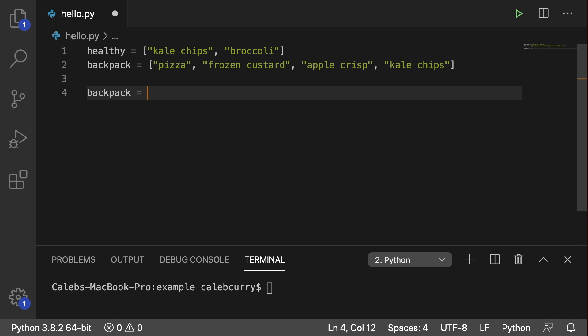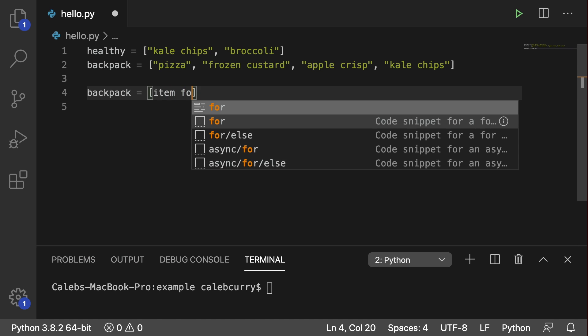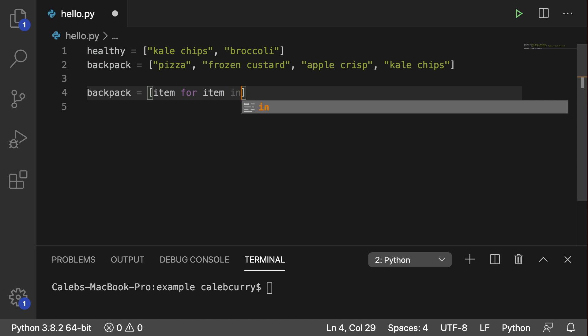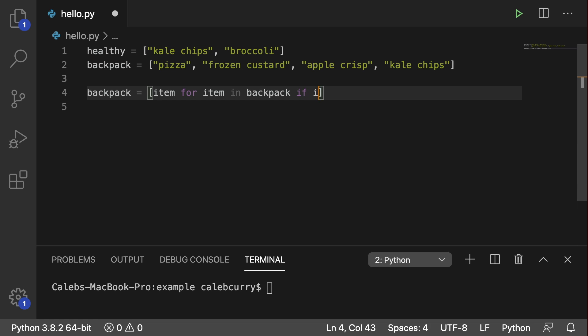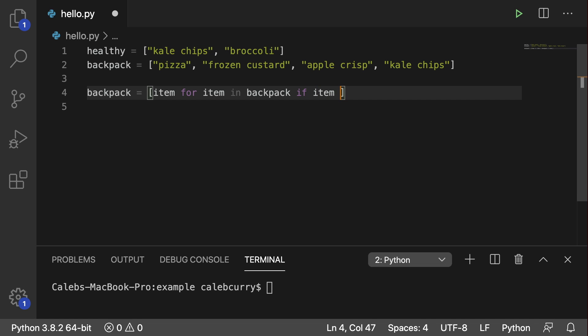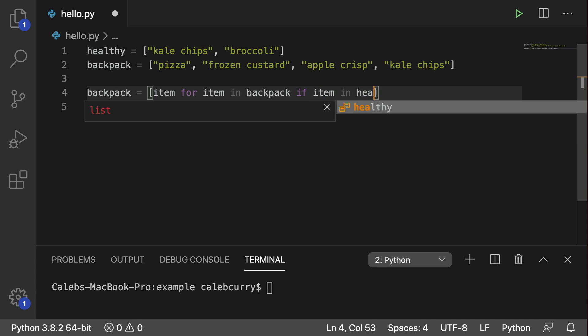And we're going to use something called list comprehension, which we're going to get into that in detail probably later on, but essentially for this example, we're going to go through all of the elements of backpack, and we're going to keep them if they're in healthy. So here's what it's going to look like. We're going to say item for item in backpack, and then we will check if item is in healthy.